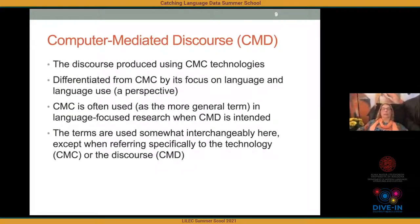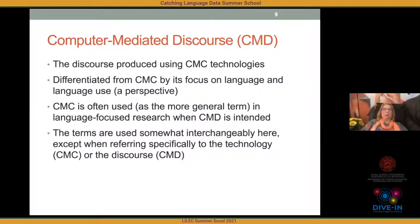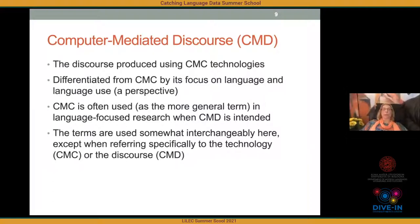I want to introduce Computer-Mediated Discourse (CMD) as a concept related to but distinct from CMC. CMD is the discourse produced using CMC technologies — a perspective differentiated from CMC because it focuses on language and language use. You'll find in the literature that people often use 'CMC' as the more general term even when doing language-focused research where CMD is what they're really talking about. I'll use the terms somewhat interchangeably except when referring specifically to the technology (CMC) or the discourse (CMD).